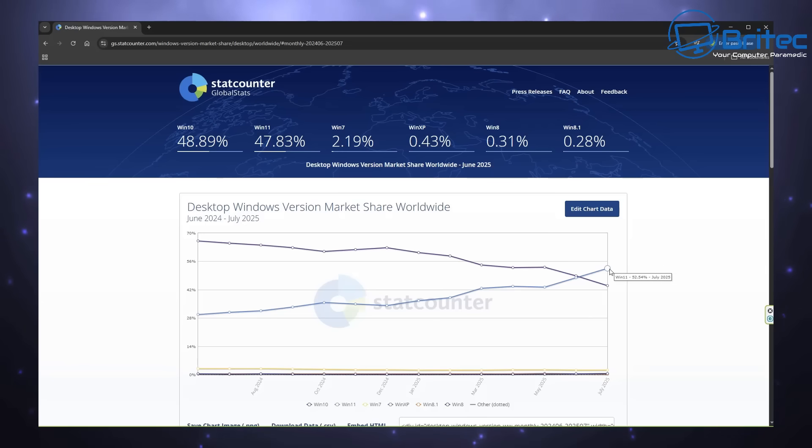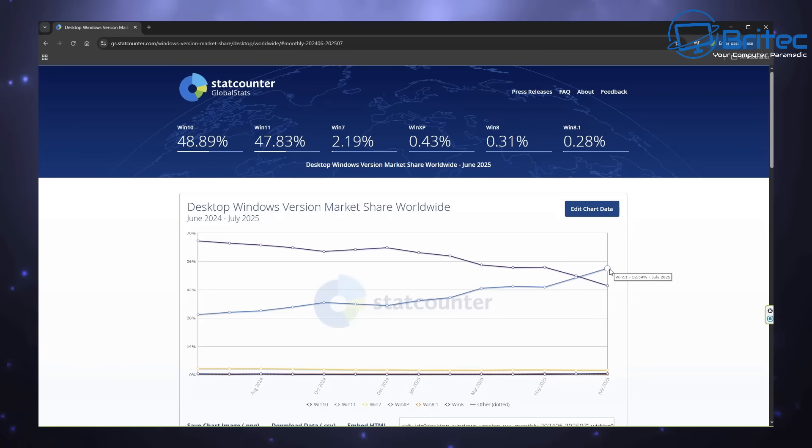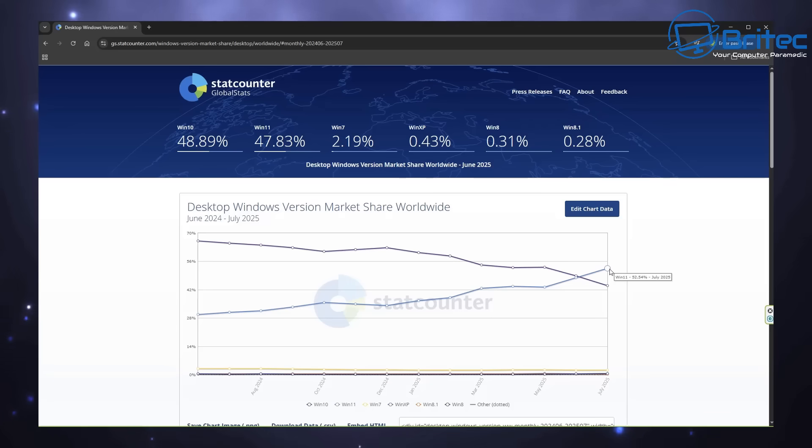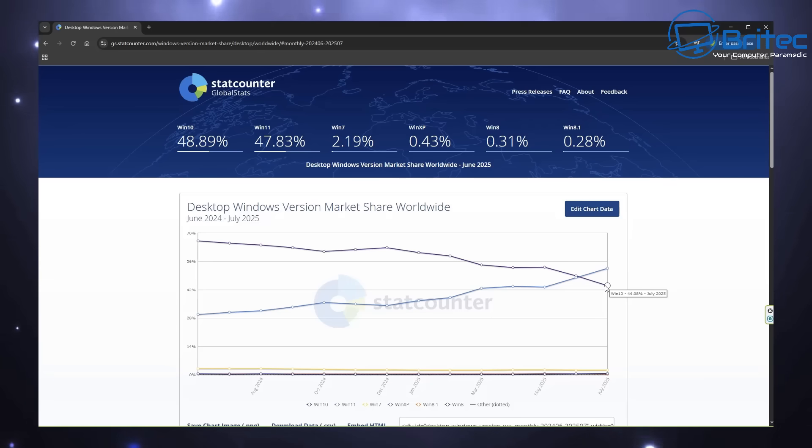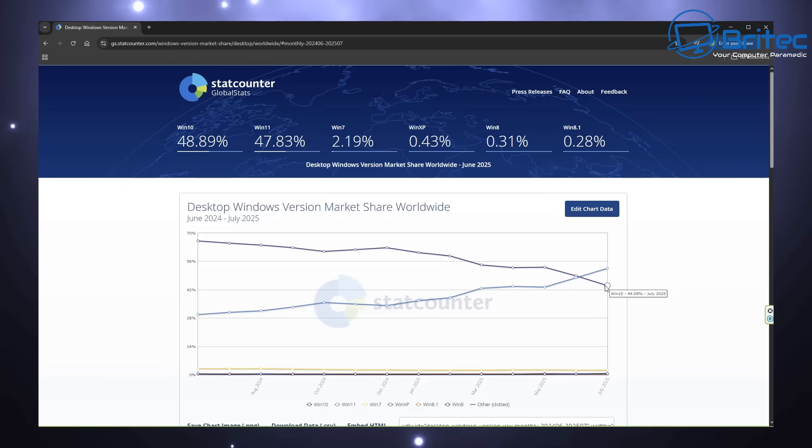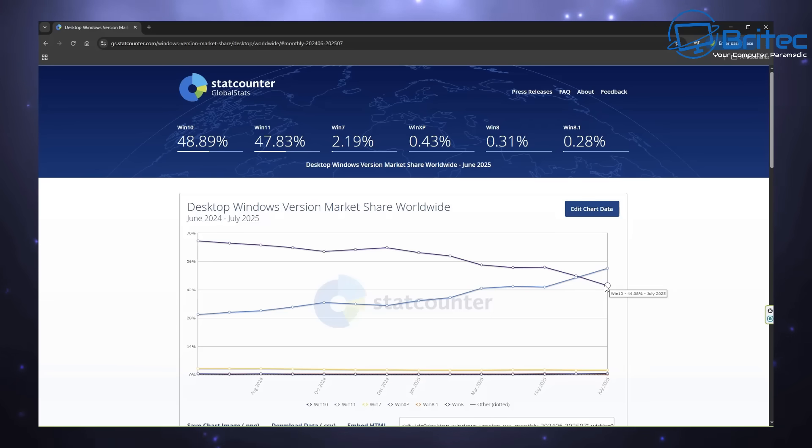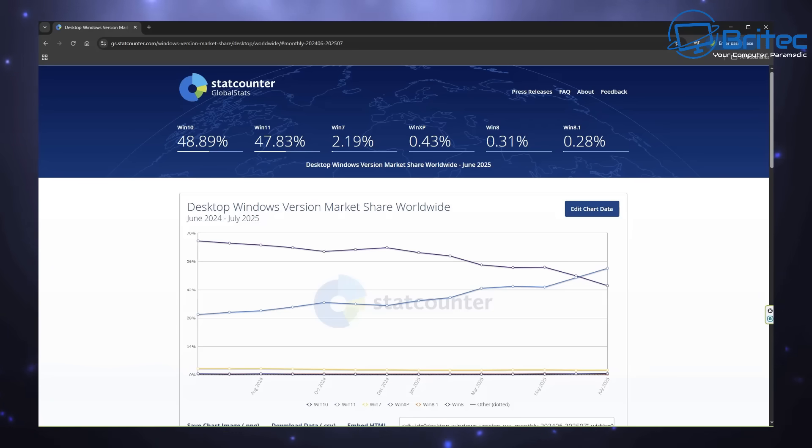What you guys got another video? Windows 11 has finally surpassed Windows 10. 52.54% of users are now using Windows 11 compared to Windows 10 users which is still at 44.08% in July 2025. If you look at the graph you can see that Windows 11 is starting to gather pace over Windows 10.